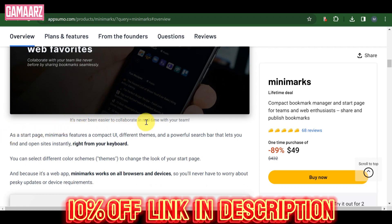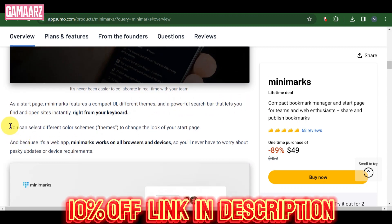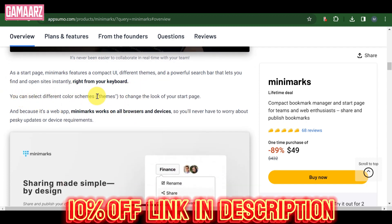Understanding the performance of your links is crucial for optimizing your marketing strategy. Minimarks provides comprehensive analytics, allowing users to track click-through rates, geographic locations of their audience, and other relevant data. This insight empowers marketers to make informed decisions and refine their approach based on real-time feedback.